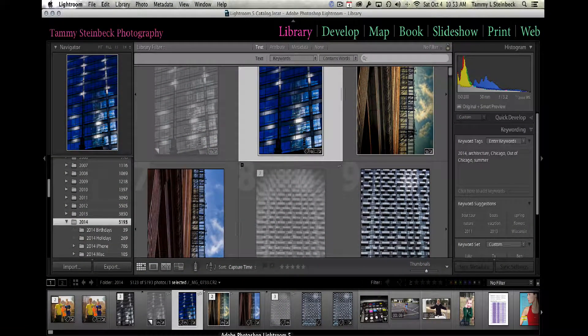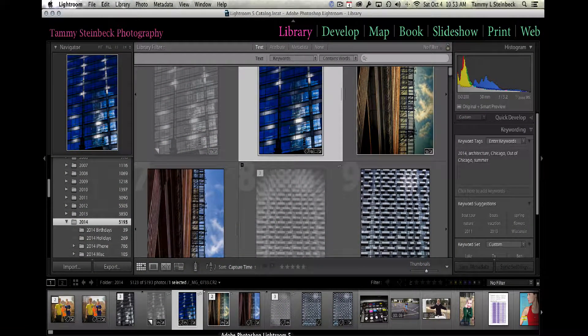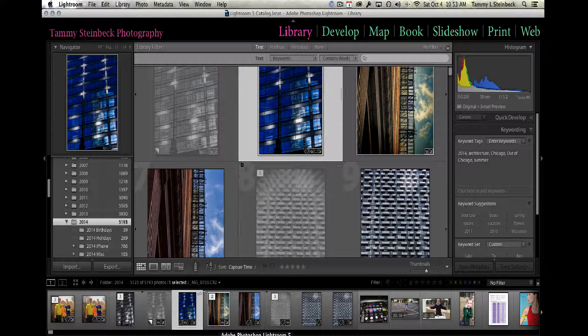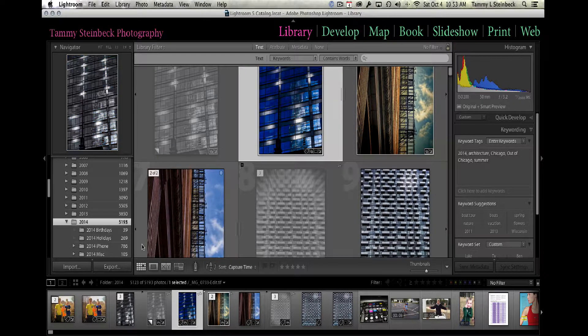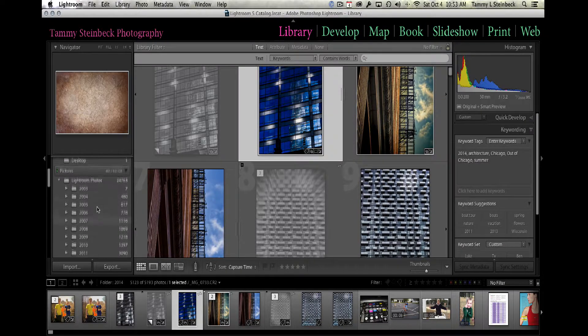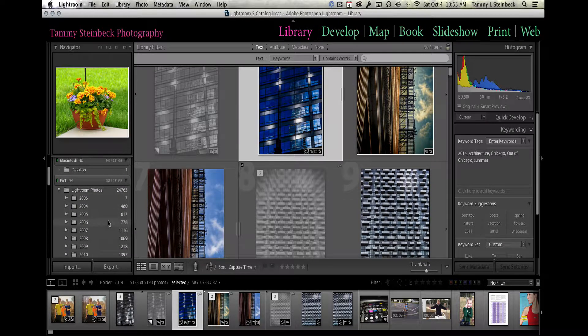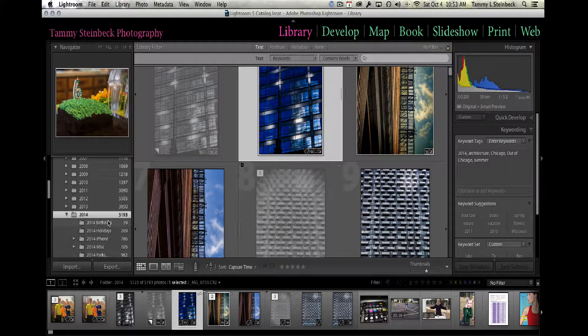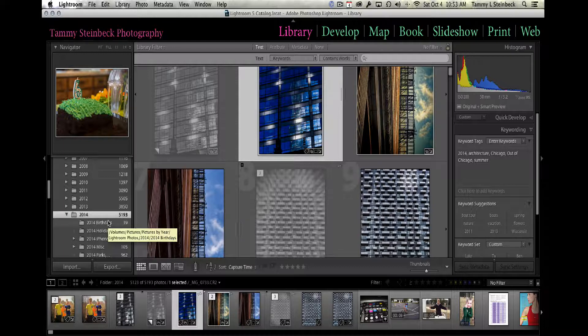Okay, so I want to show you how you can use keywords to do searches in Lightroom so that you can find a particular image. In my case, I've got almost 25,000 images that I have to sort through, so if I've got a particular image in mind or at least a subject matter in mind, using keywords is really helpful.